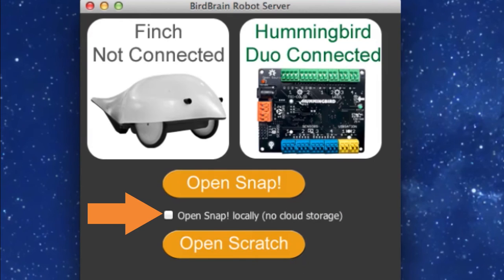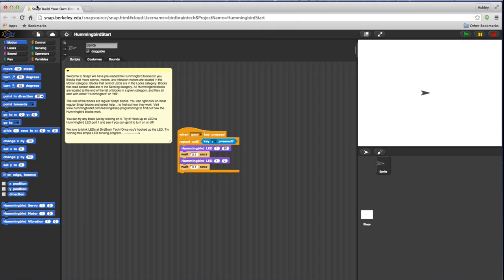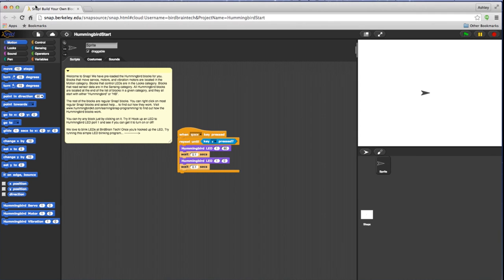If your computer is not connected to the internet, the BirdBrain robot server will launch a local copy of the Snap website. Here you will have access to various categories that include Hummingbird specific blocks. And that's launching Snap with the BirdBrain robot server.